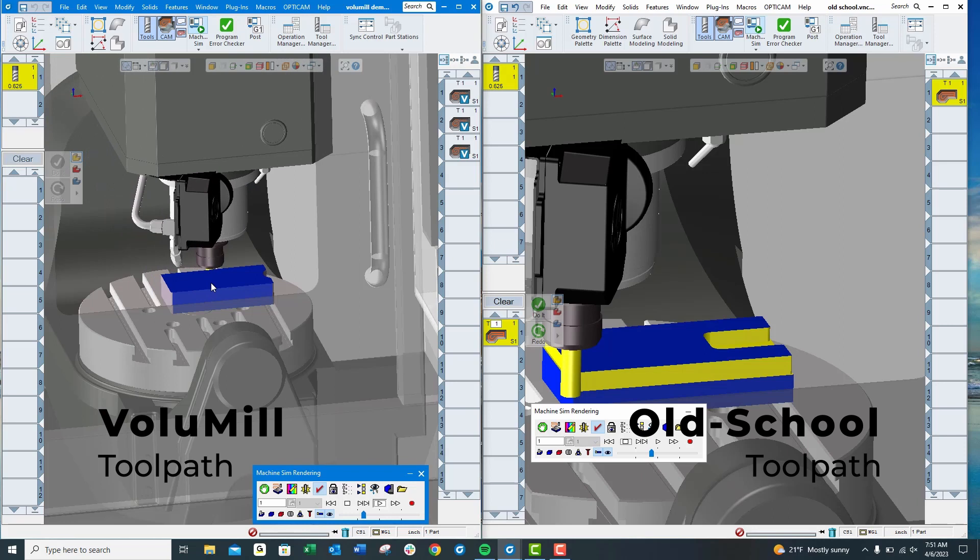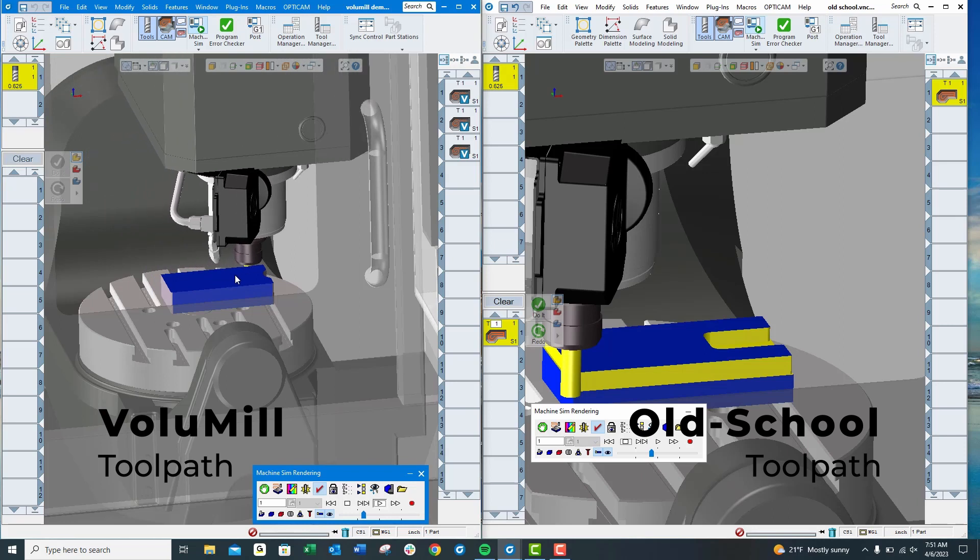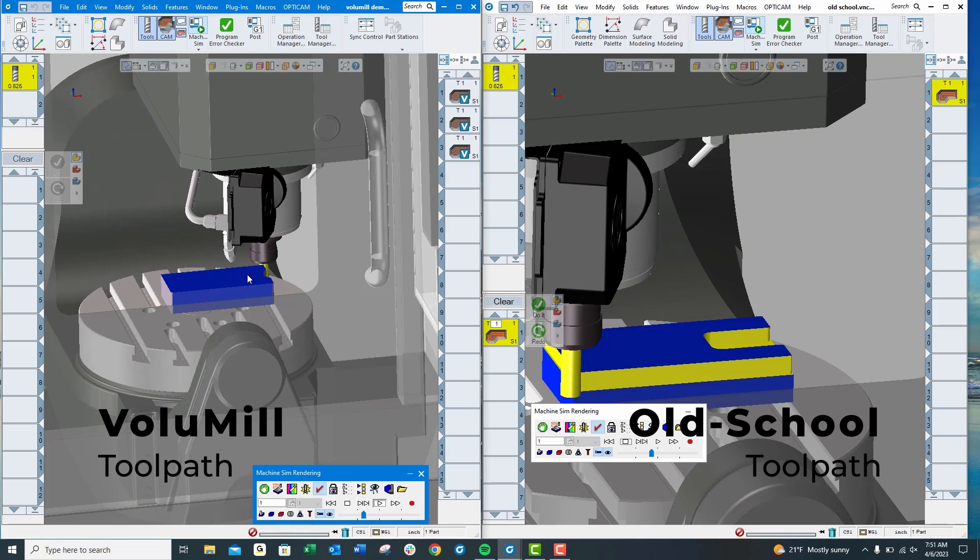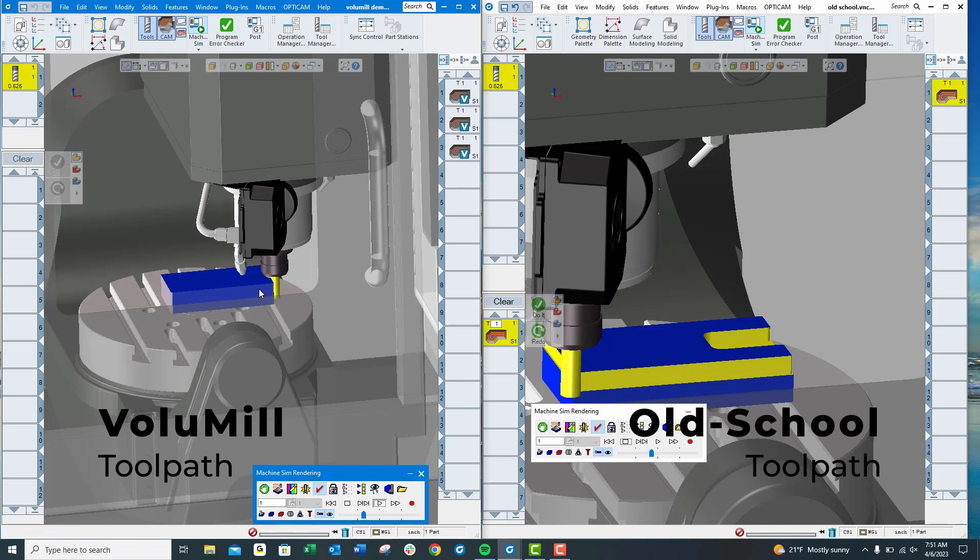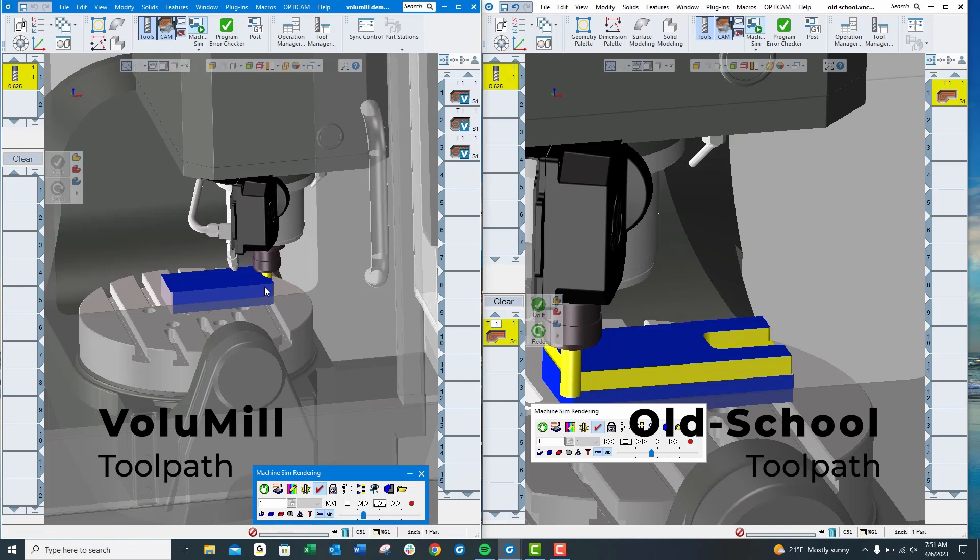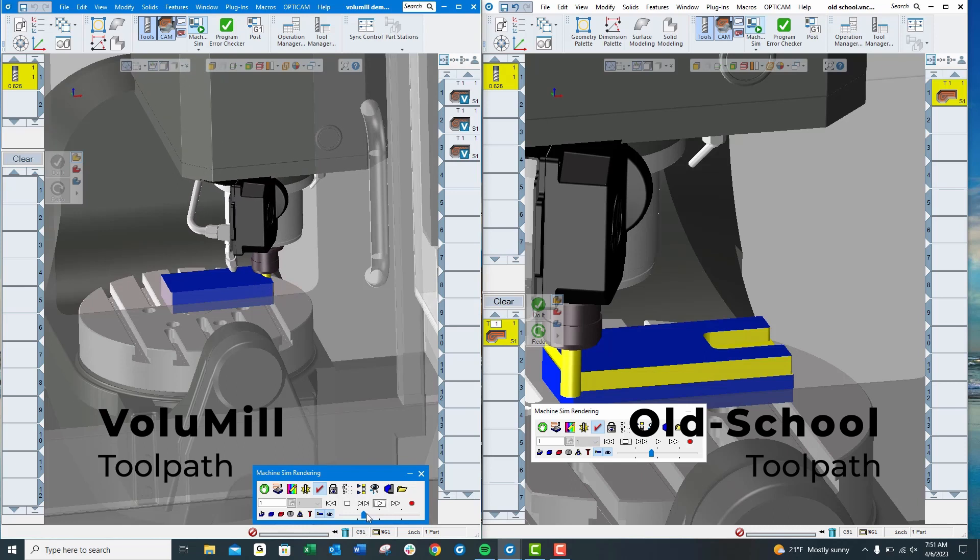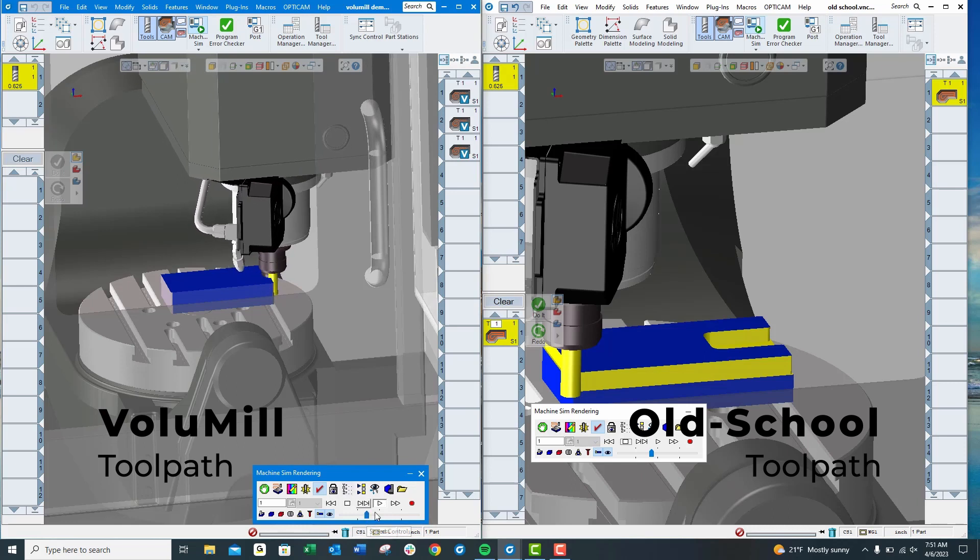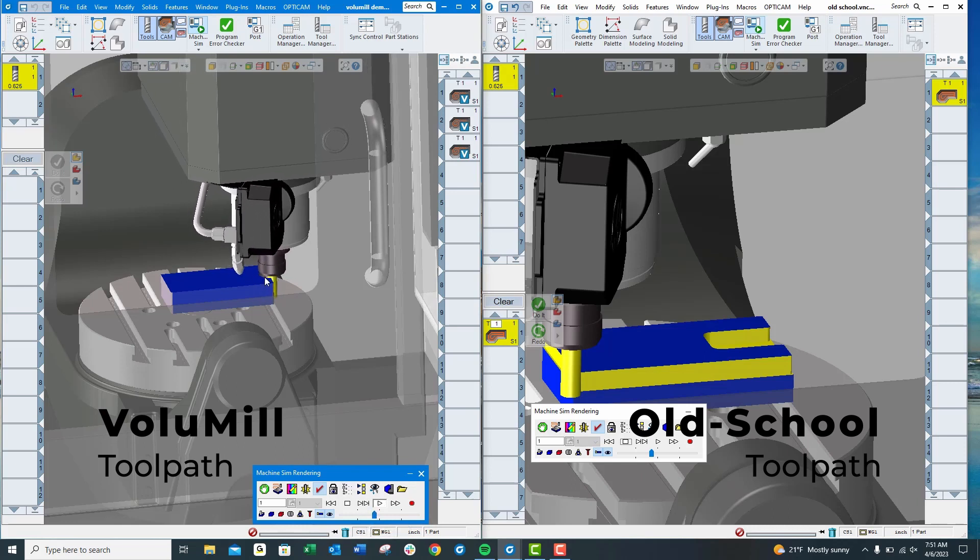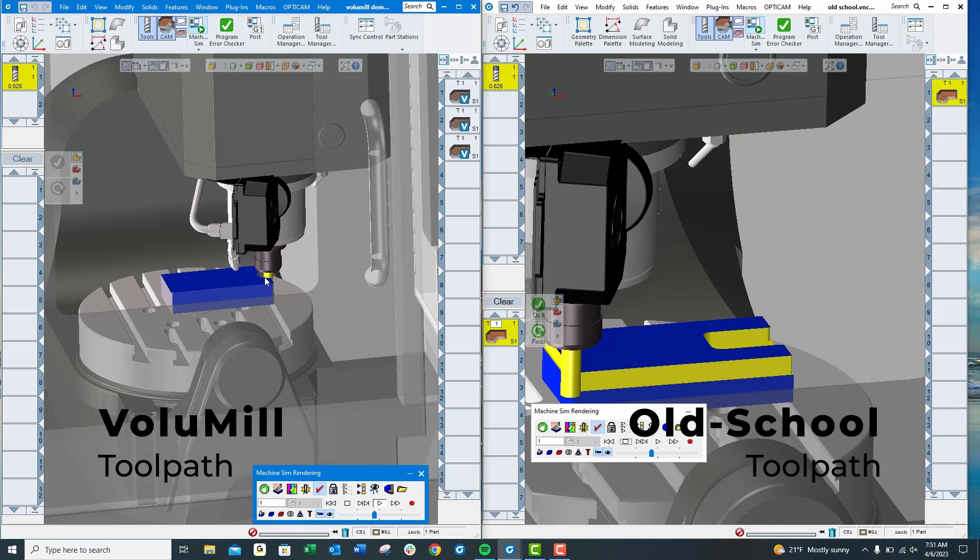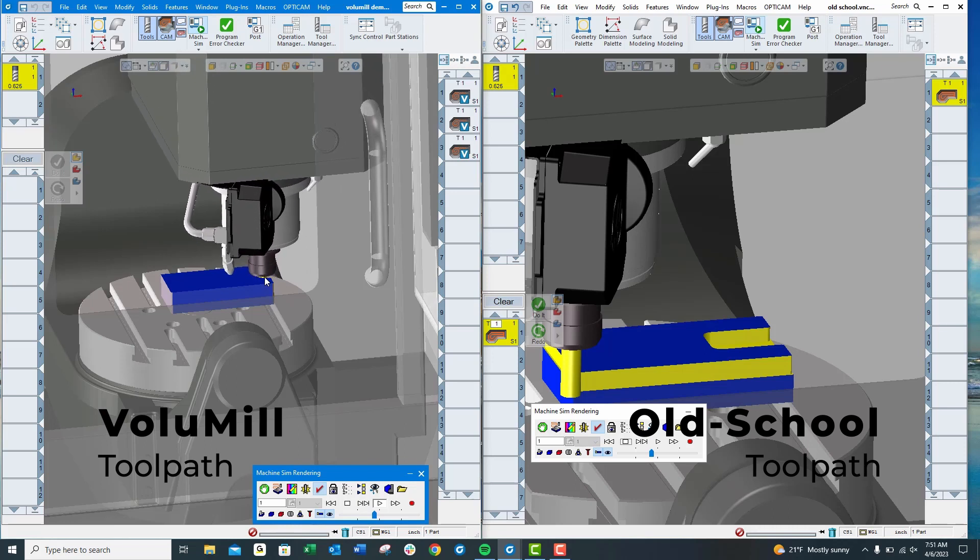These toolpaths are also very easy to program, and the nice part is if you're doing one-off parts, your guys can actually program this. I used to do this in the field. We would actually program the roughing portion of our part, put it in the machine, let it run while we program the rest of our part. We're saving a lot of time doing it that way.